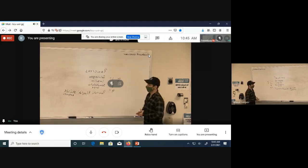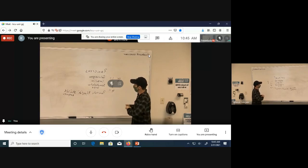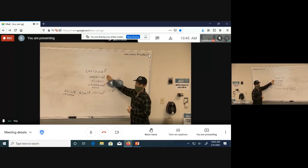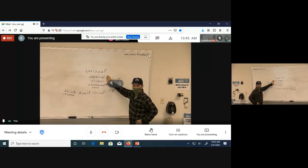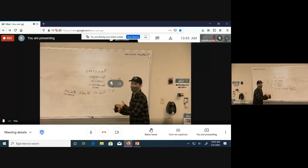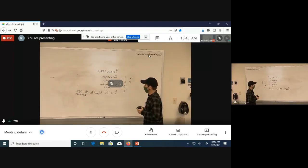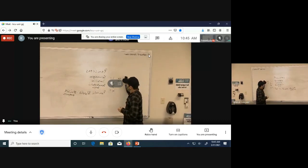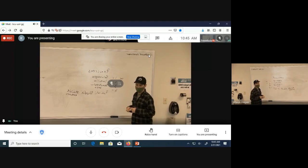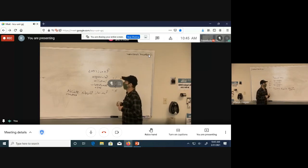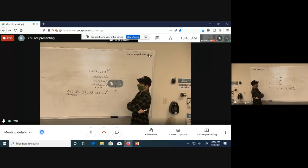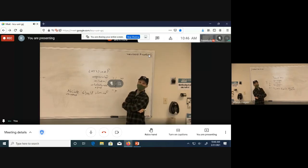That completes the endocrine system. PTH and calcitonin may appear on a future quiz. For the current exam, the endocrine content is finished. Remember: glucagon raises blood sugar — it's the opposite of insulin. It can be confusing with all the G-words: glucose, glucagon, and glycogen.